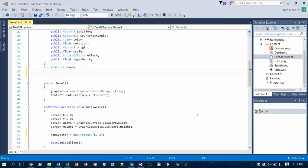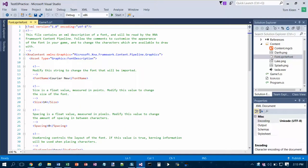We want to change some of the characteristics of our font and that happens in the font file over here. Let's double click on it. And we get this XML file, and we're looking for some tags in here.